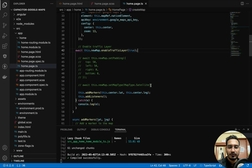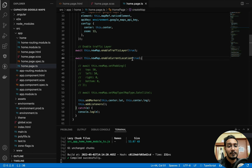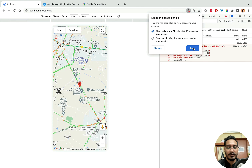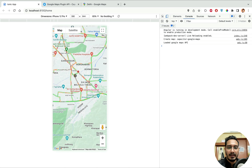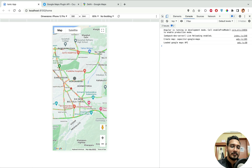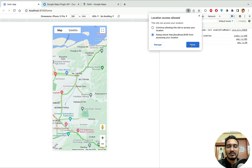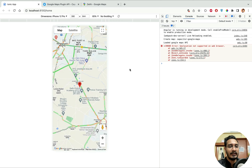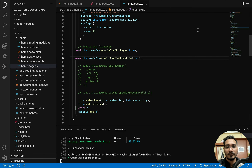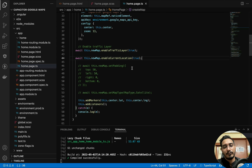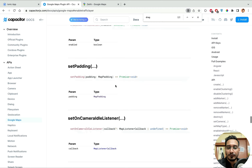Let me try `enableLocation`. I use `this.newMap.enableLocation(true)`. It throws an error because location was disabled — once I allow it and reload, my approximate current location shows on the map. However, the promise returns void, so you can't get the latitude and longitude from it directly. To place a marker at the current location, you'd need to get coordinates from somewhere else.